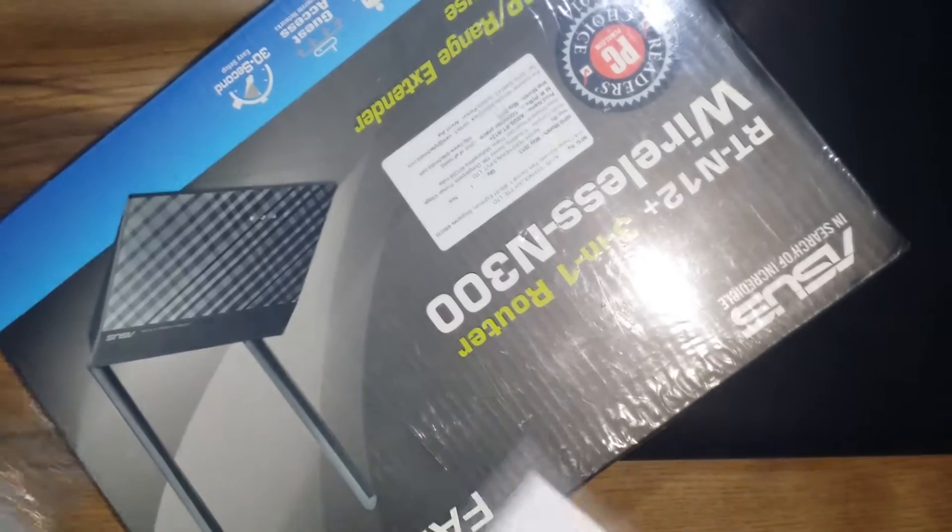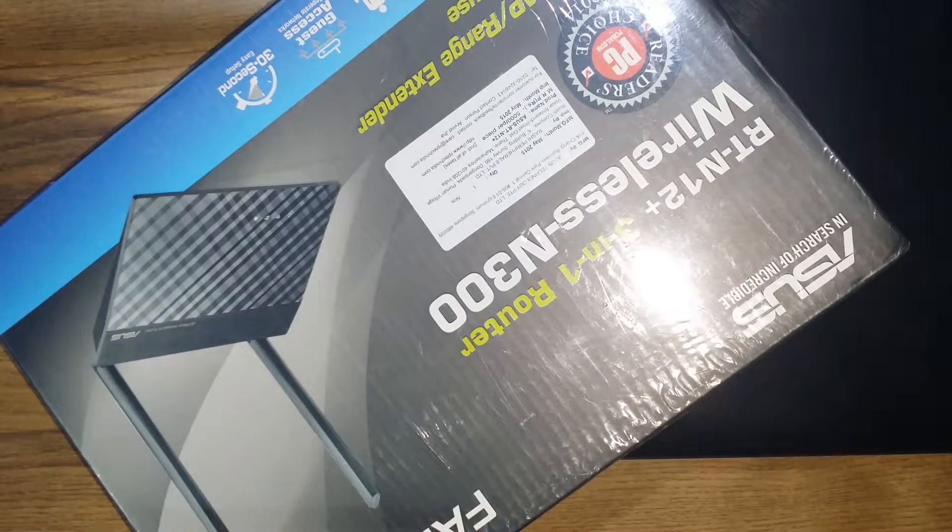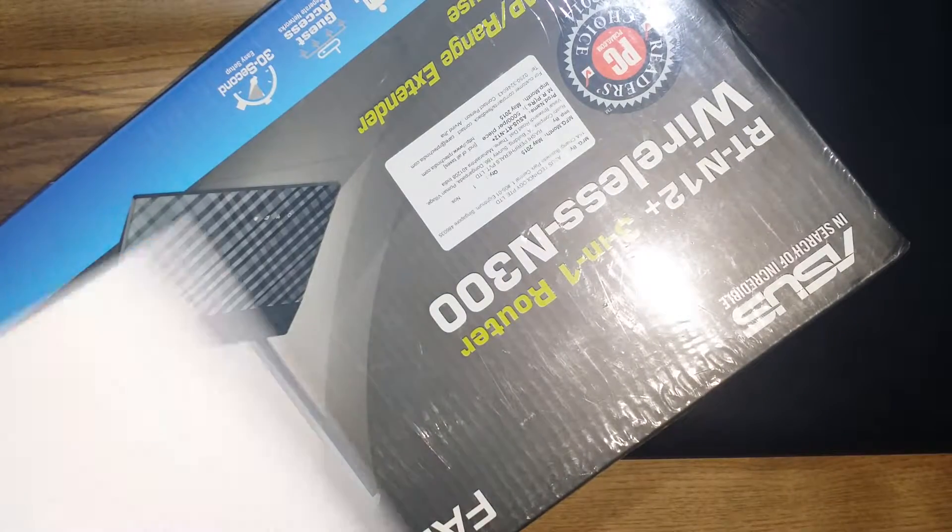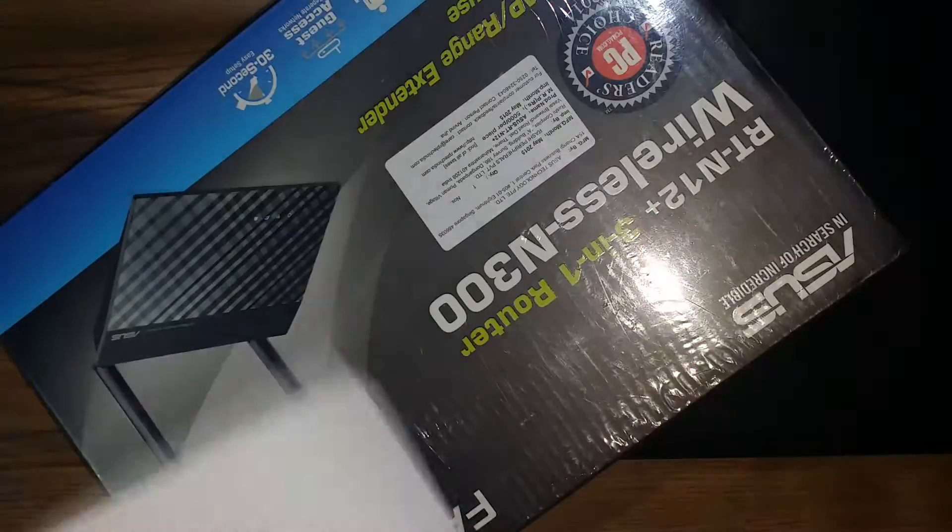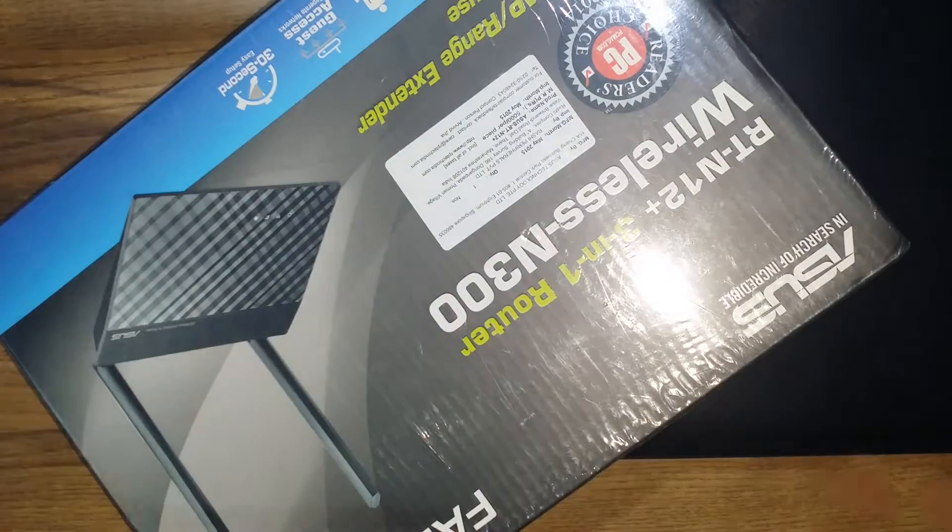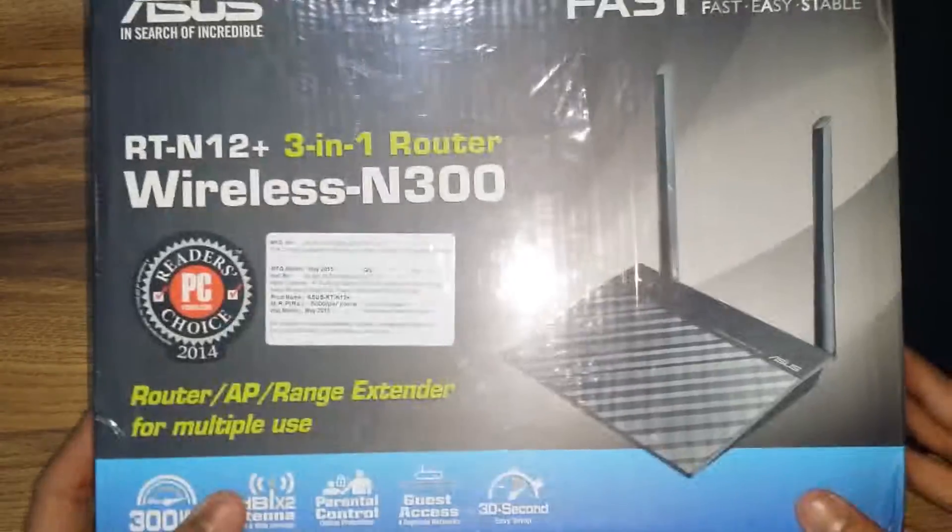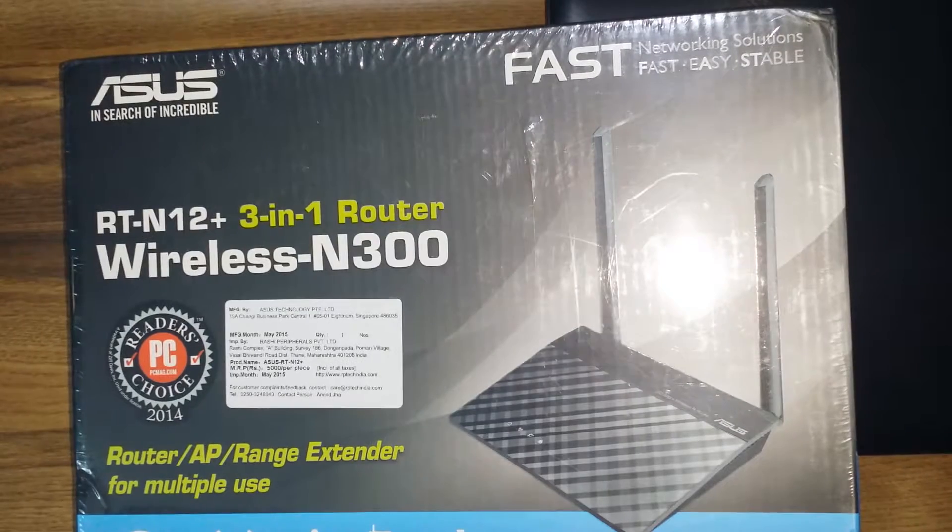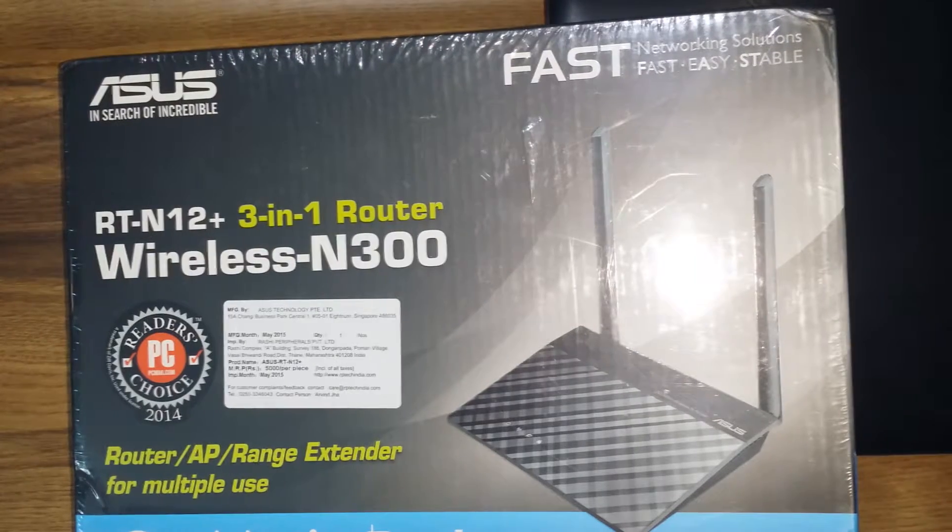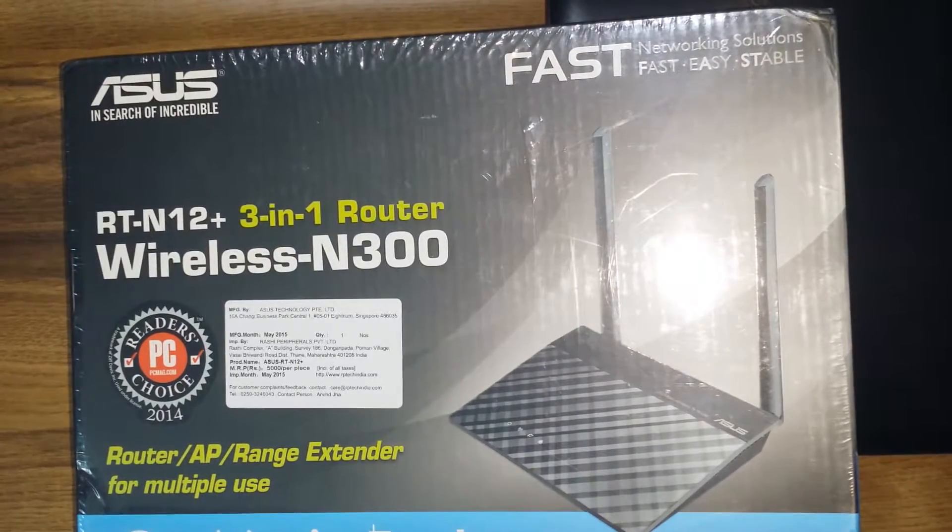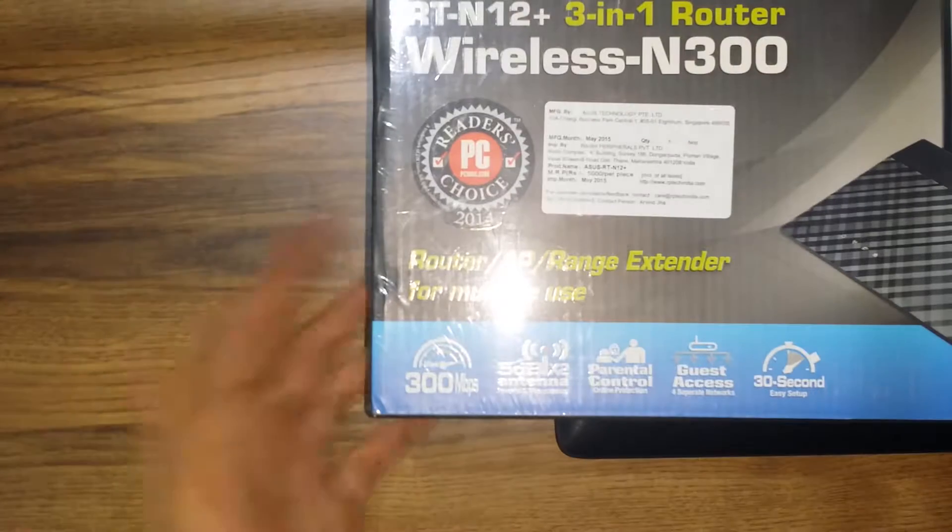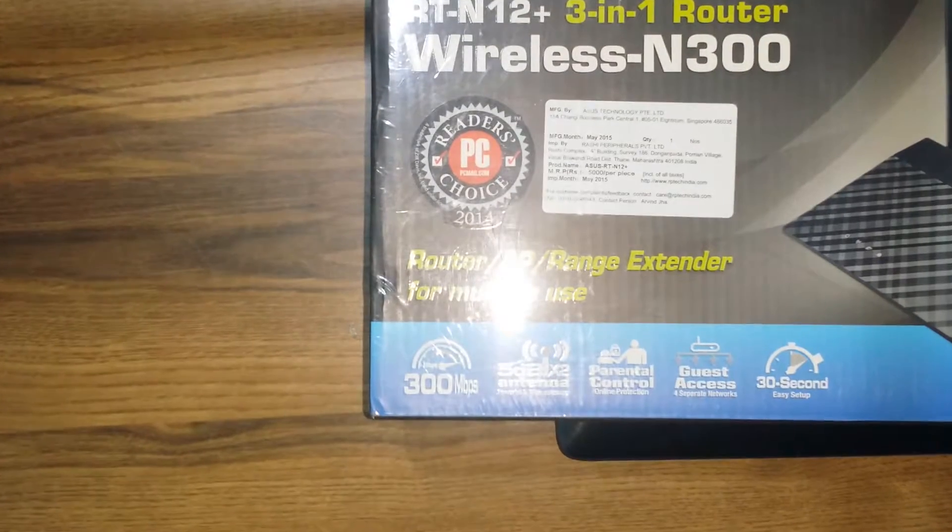And here we are, the box is here and we got some paperwork. We're gonna see what we got in the paperwork. Okay, it tells me about the thing and as you can tell the router itself is here, you can see it for yourself.